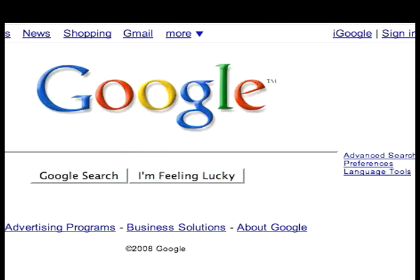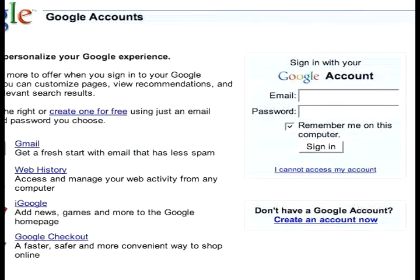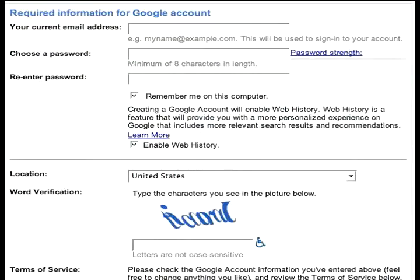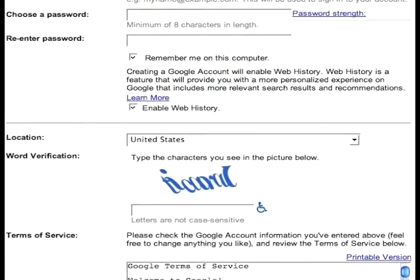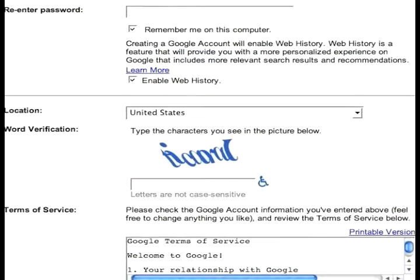Would you like to use your existing email address? Then just click Sign In. On the next screen, you can either sign in or create an account now. When you click 'Create an Account Now,' you'll see this form. Fill it out with your current email address, your preferred password, and at the bottom you'll be accepting the Terms of Service. And you're done.